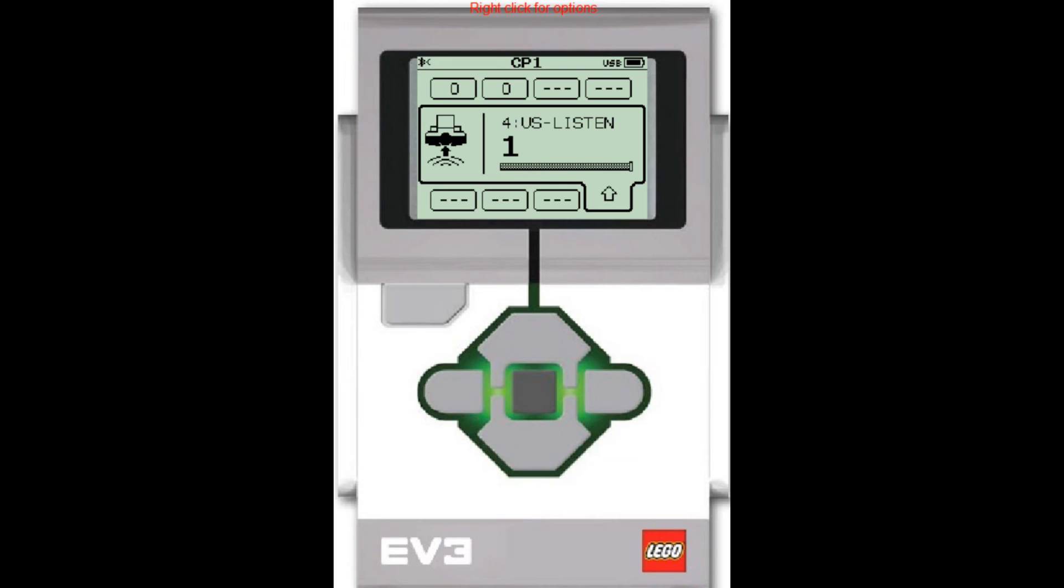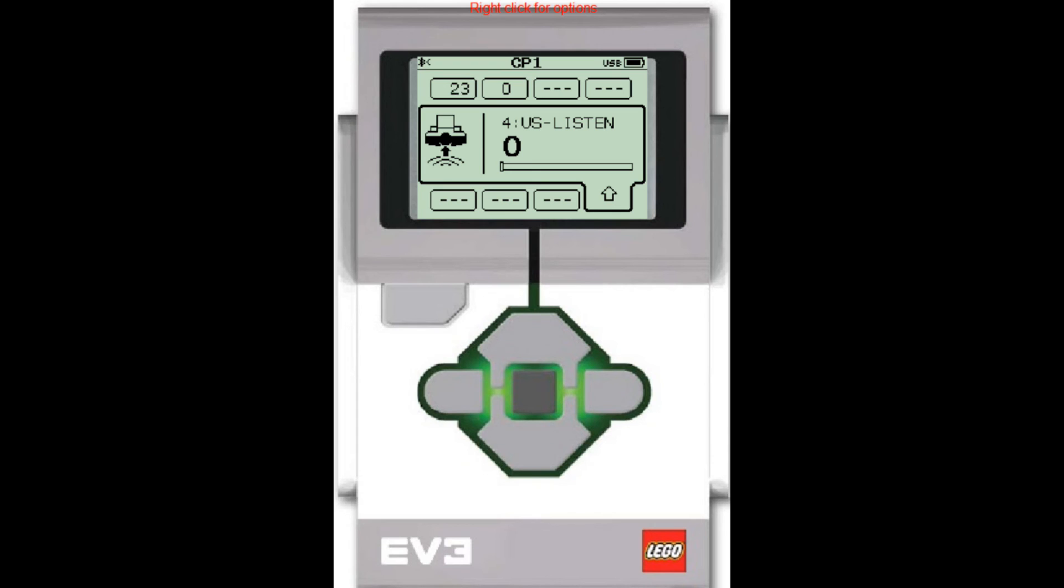So now I'm going to take my robot and it's pointing straight at the other robot and I'm going to turn it to the left gradually, just kind of rotate it. Now you see the zero, it went from one to zero. That means now my robot is facing away from the other robot so it can no longer see its ultrasonic sensor. Now I'm going to turn it back towards the other robot. Now it sees the ultrasonic sensor again.